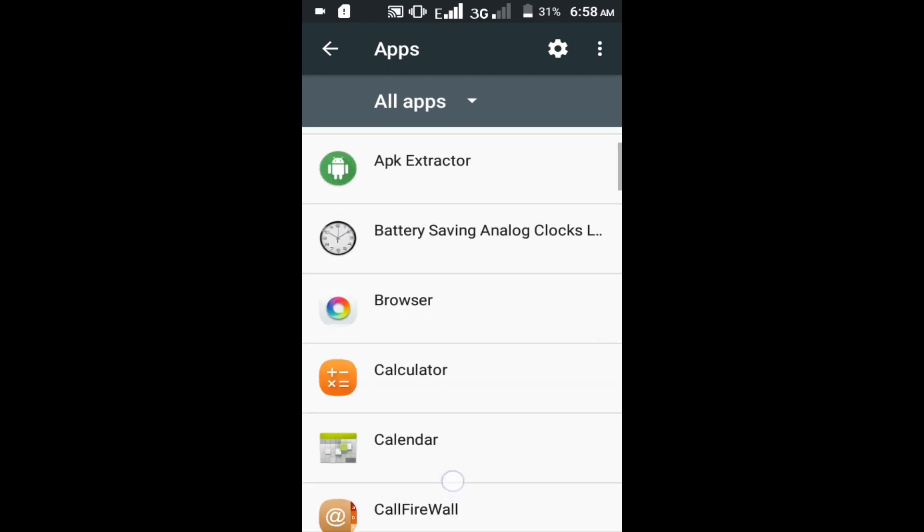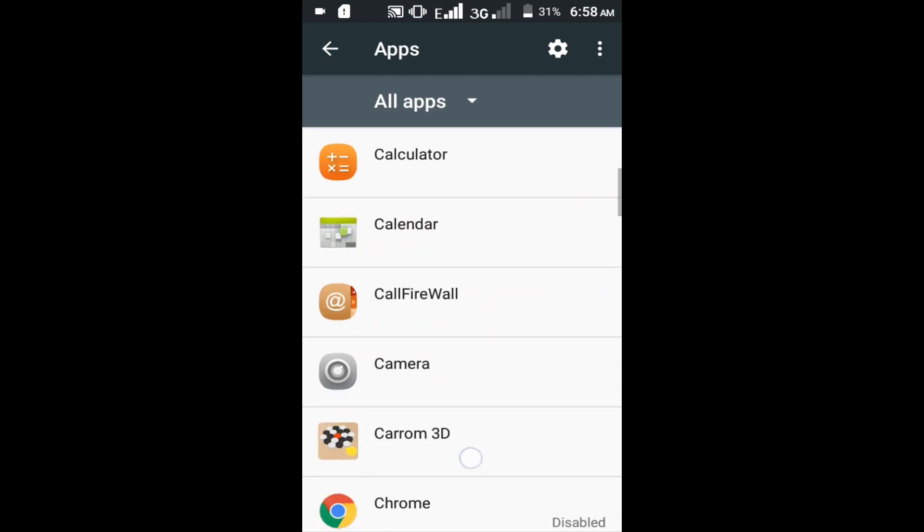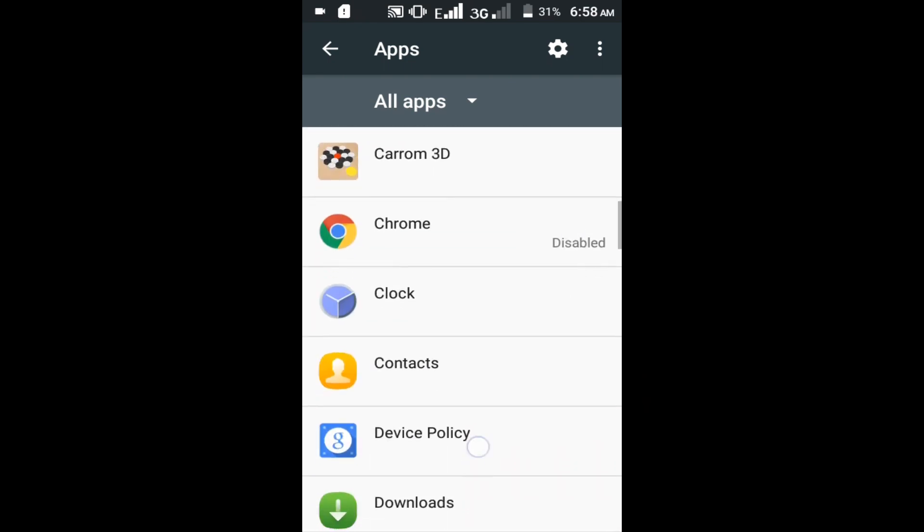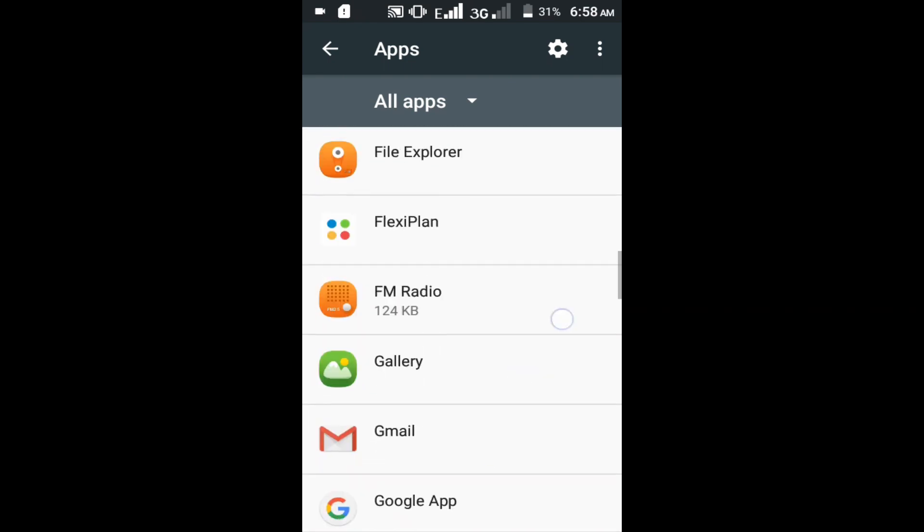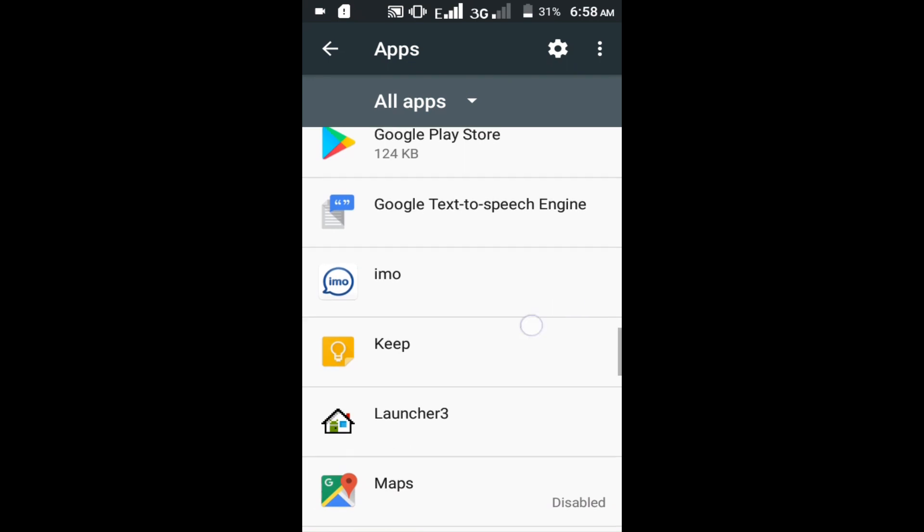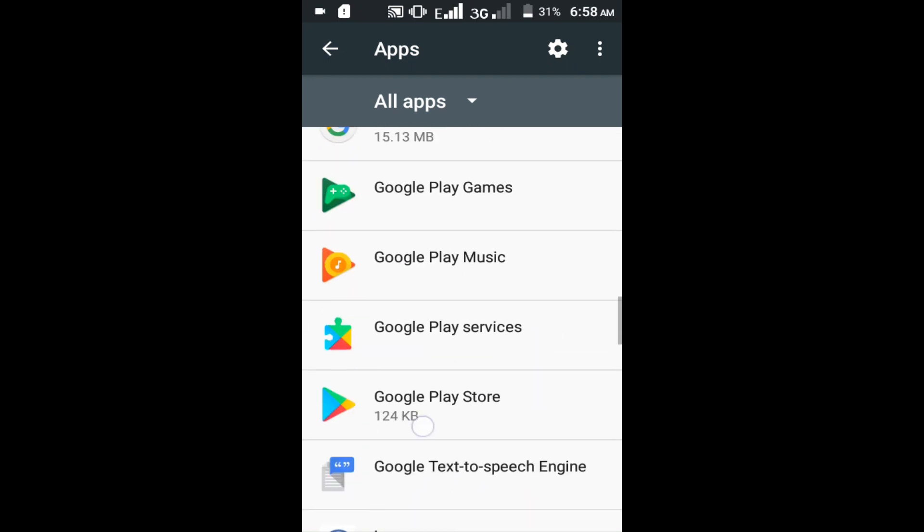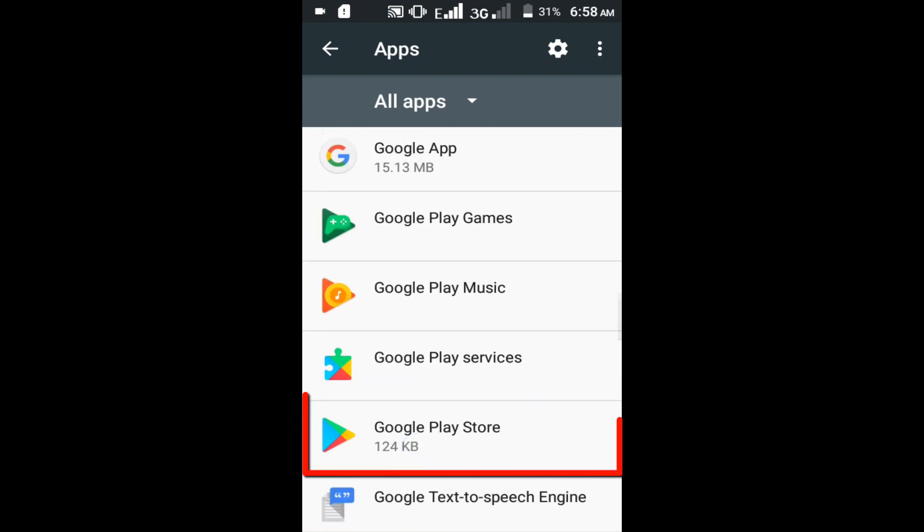Find the app which is causing the error. For example, I want to fix Google Play Store error, so click on the Google Play Store.